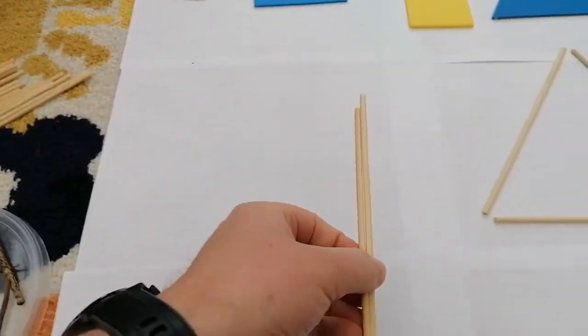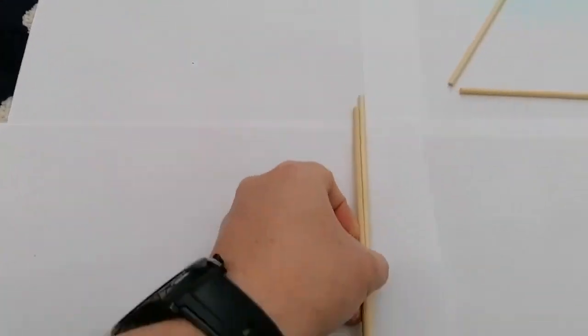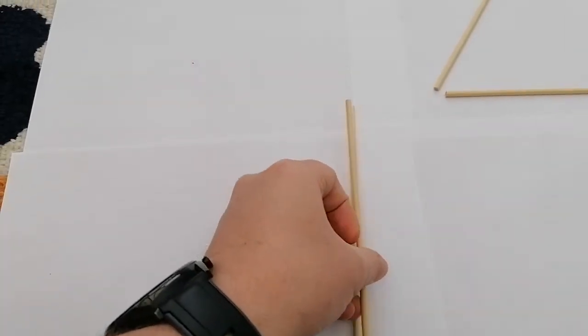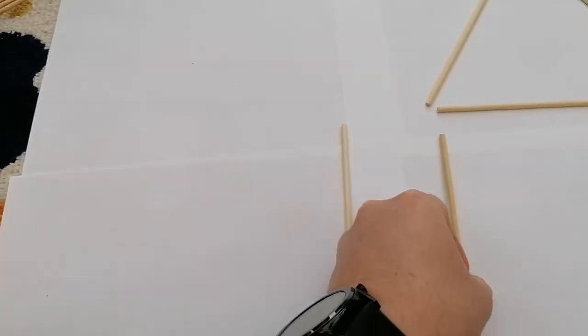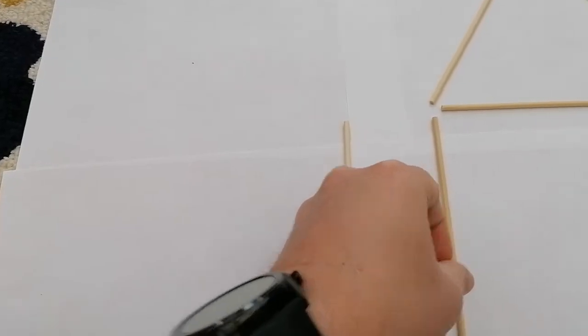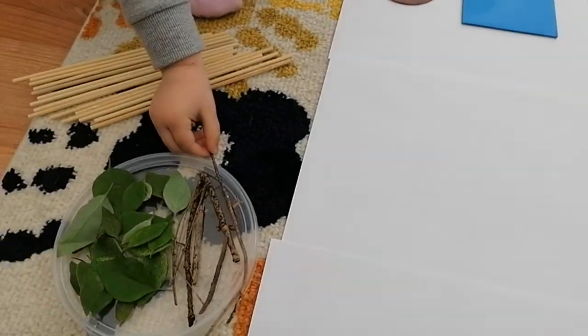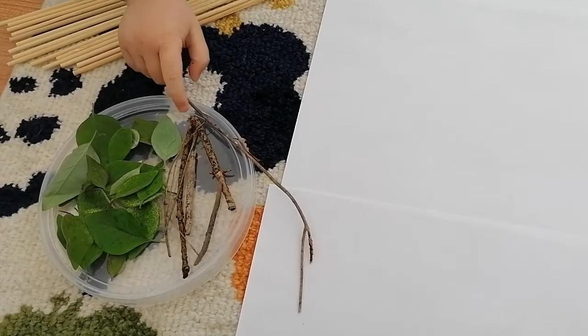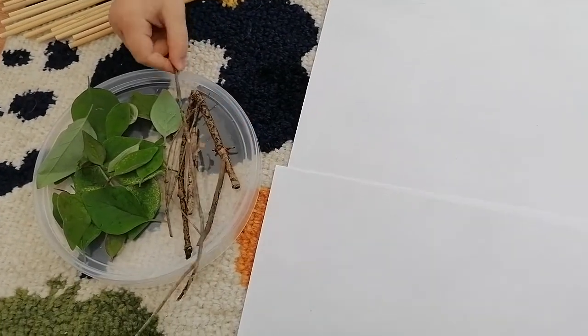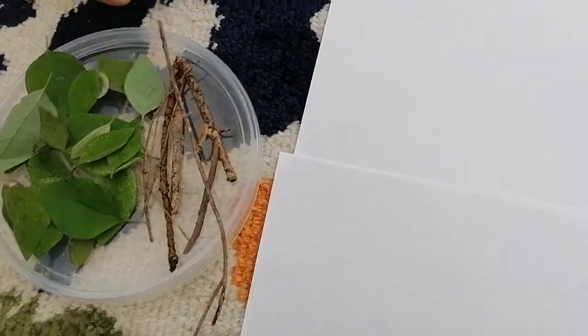But it's also got some short sides, so these ones are quite long. But what could I use if I wanted to make some of these short sides? Because the other ones are too long. Oh yeah, I could try and use some of my smaller sticks.